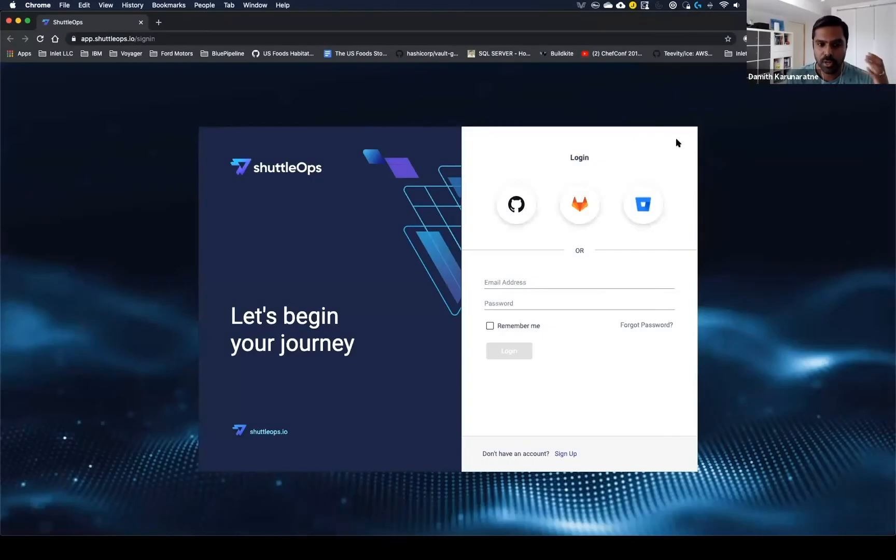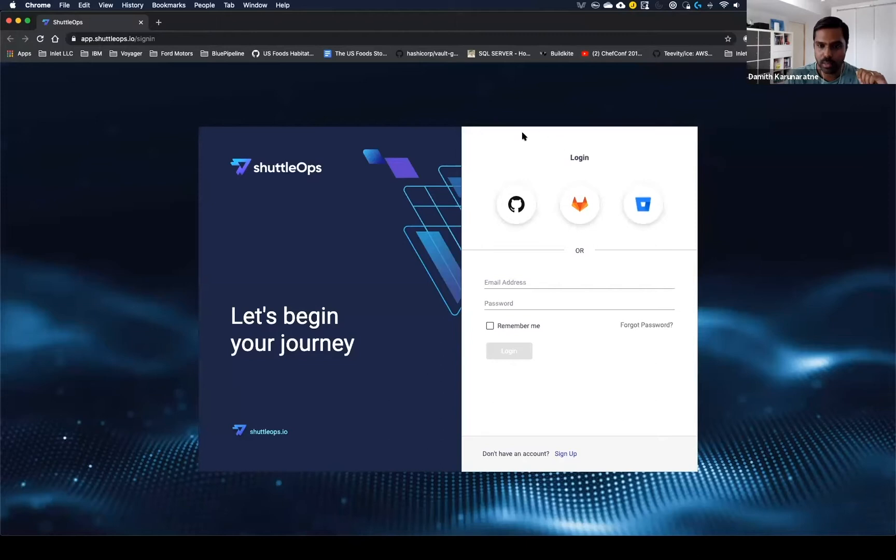When you are greeted with the ShuttleOps login screen, you'll notice a couple of things here. We support the three major source control platforms: GitHub, GitLab, and Bitbucket.